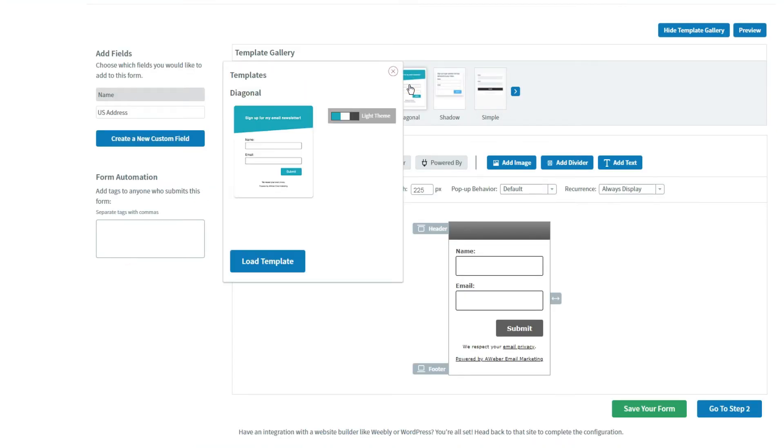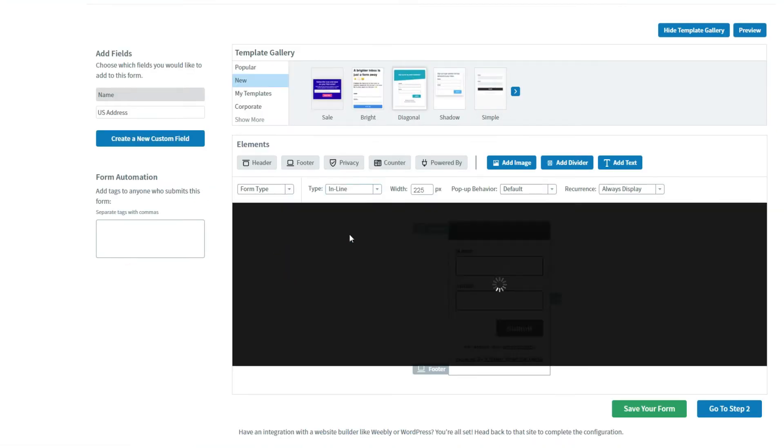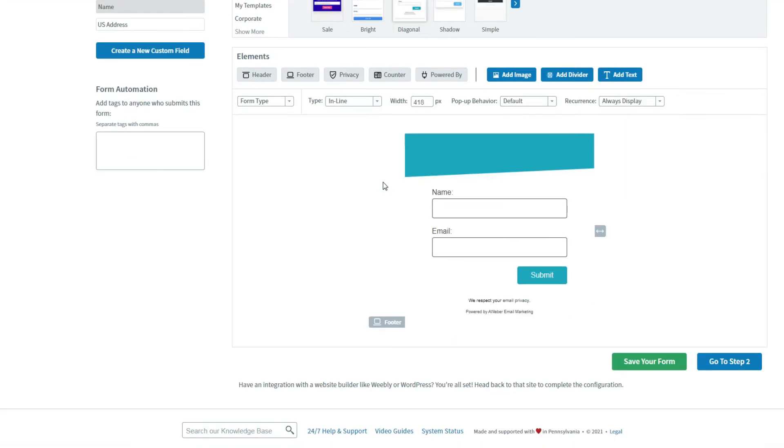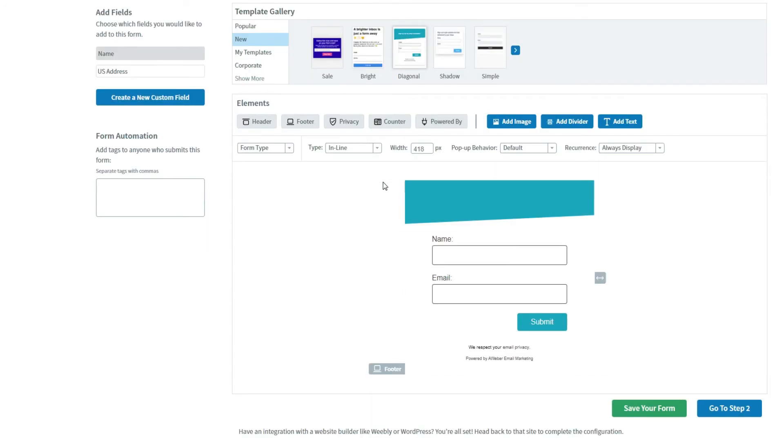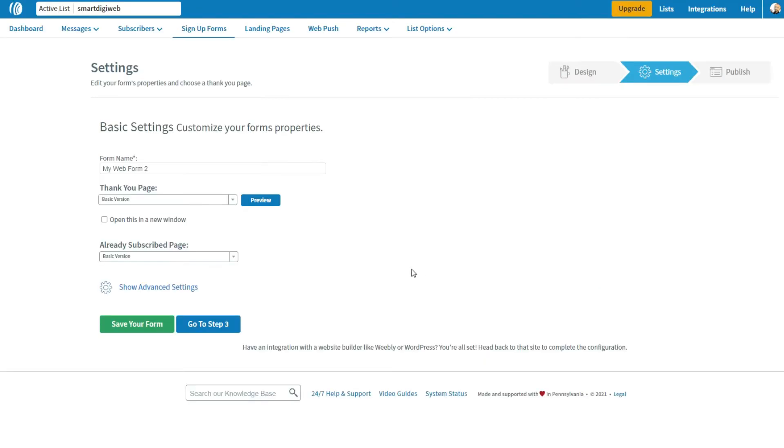Then select one of these available templates. For example, for me, I choose this one. I think it will suit the design of my website. Then click on Go to Step 2.